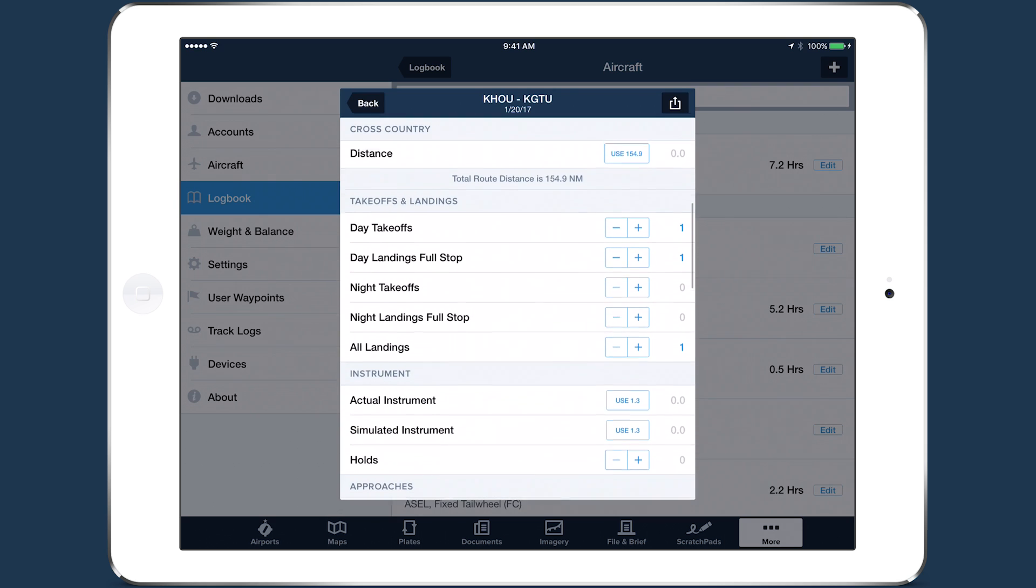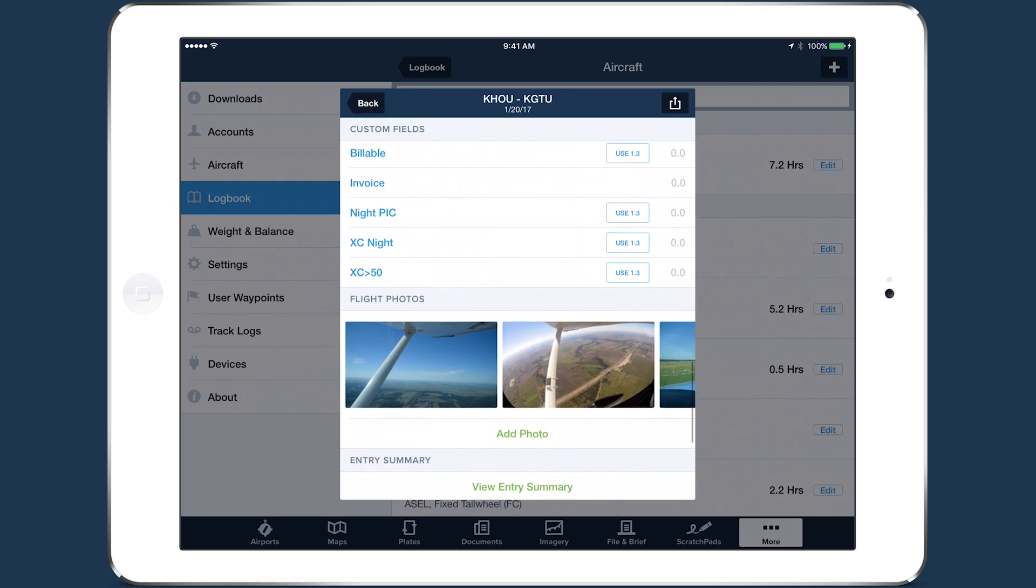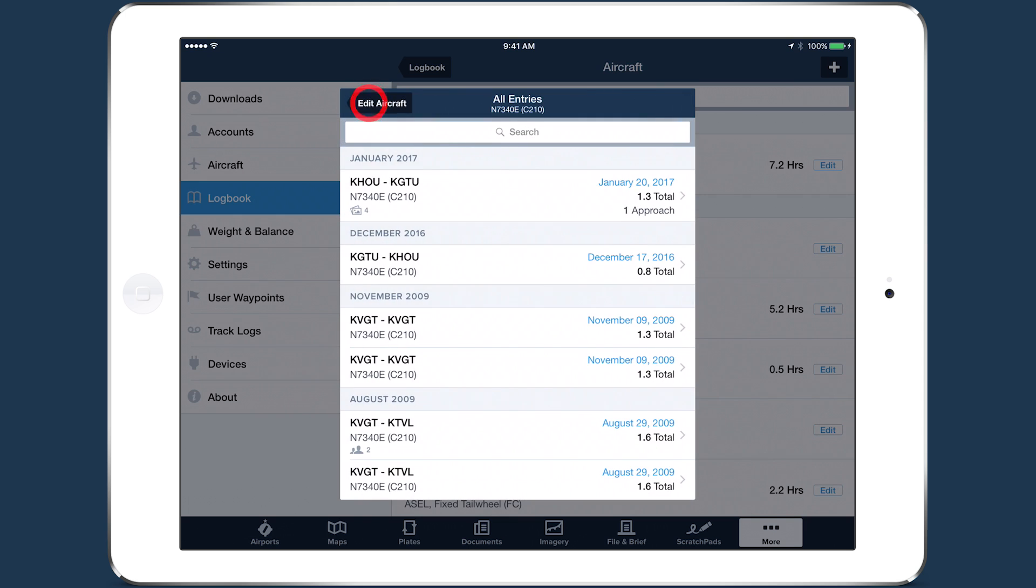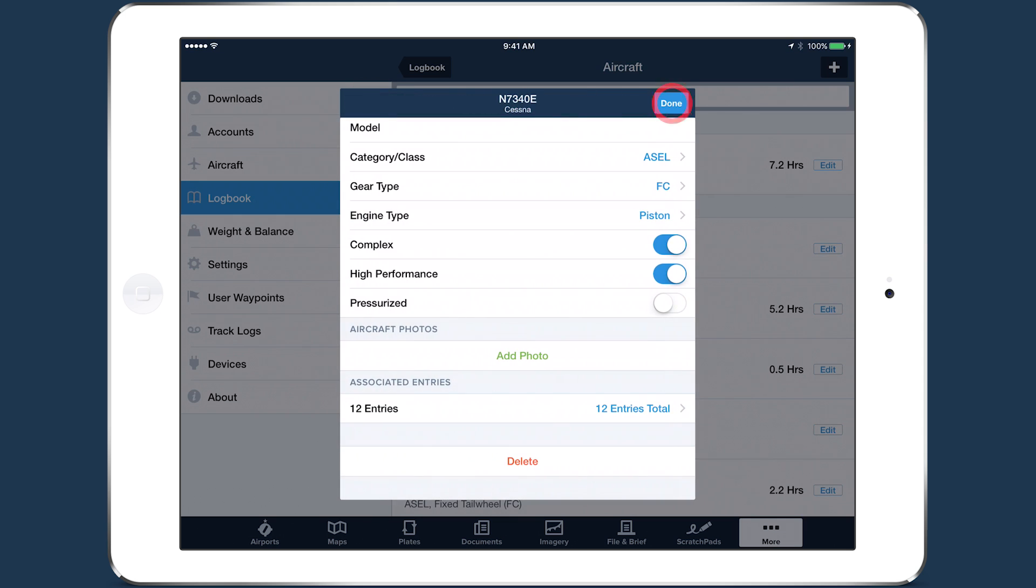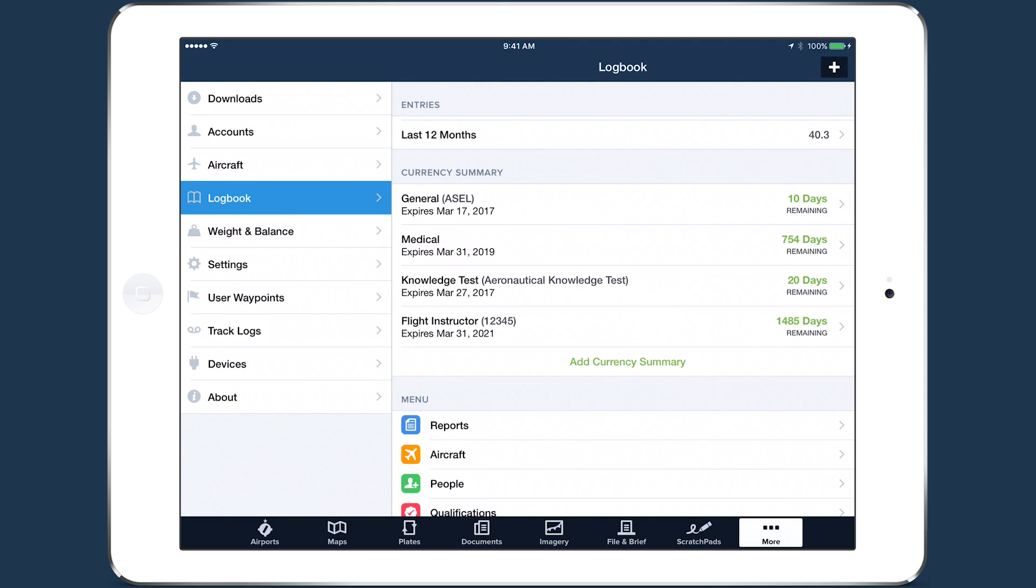With currency and advanced aircraft details accessible with only a few taps, ForeFlight puts important logbook information at your fingertips.